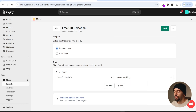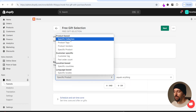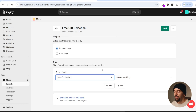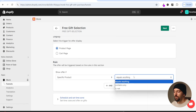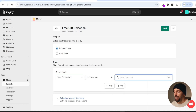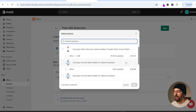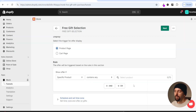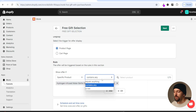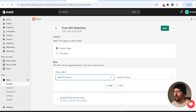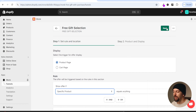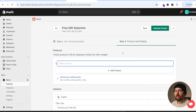I'm going to choose the product page. Again you can choose rules for specific countries, specific products, collections etc., and you can apply it to a specific product by selecting contains any and choosing a product. If you want the free gift to apply to all products just leave it as equals anything. You can also scroll down and schedule the time for the funnel to kick in - I'll leave it as default so it starts immediately, then click on next.